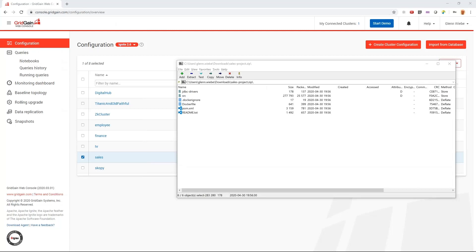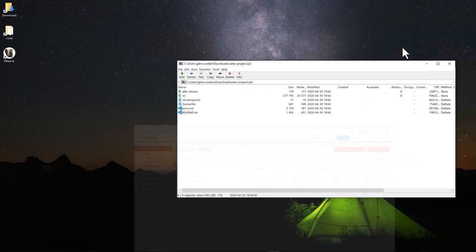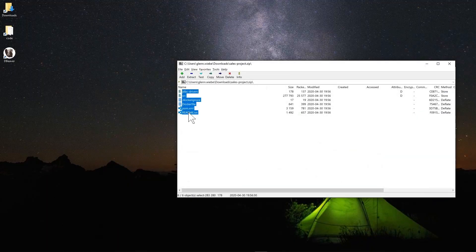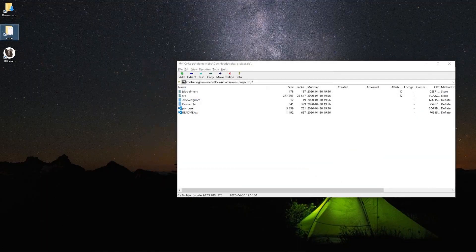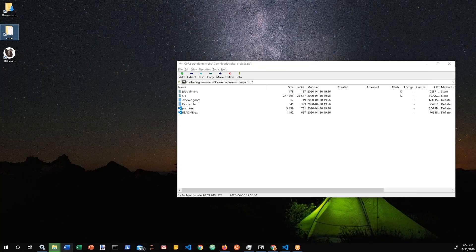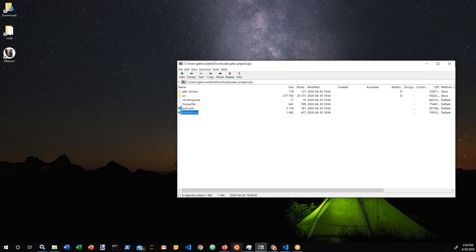So, we've used the GridGain web console to construct a brand new cluster configuration. We've downloaded the project zip file to our file system. Let's extract that onto the disk and open it up with our editor.